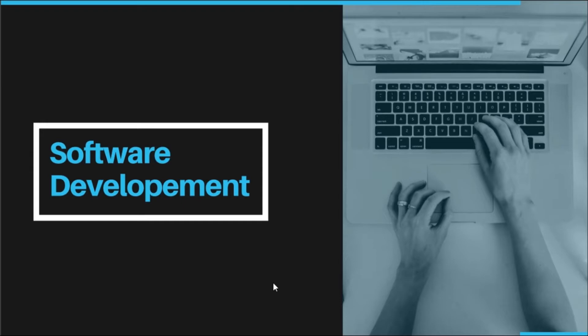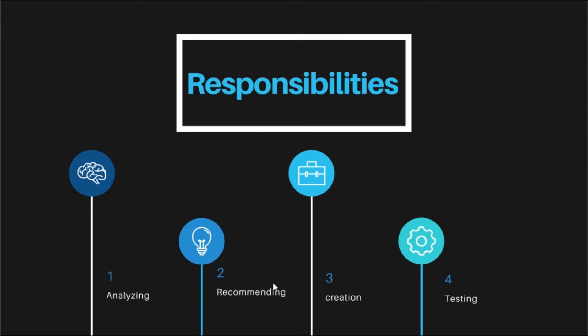Now, what are the Responsibilities of the Software Developers? These are the responsibilities that they deal with.